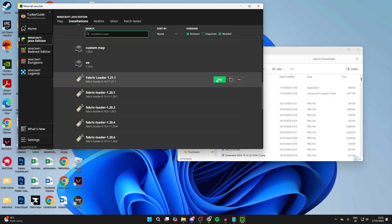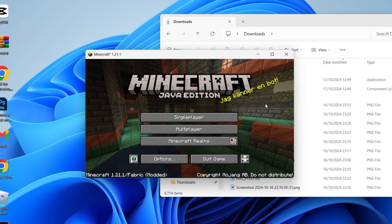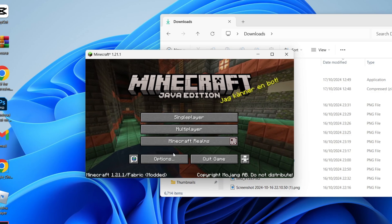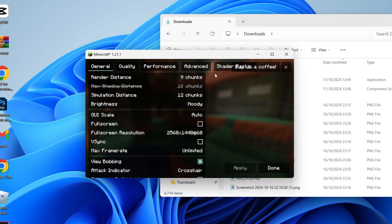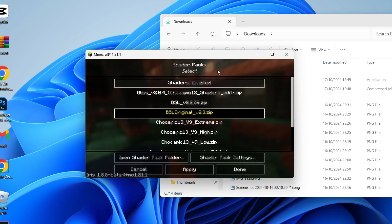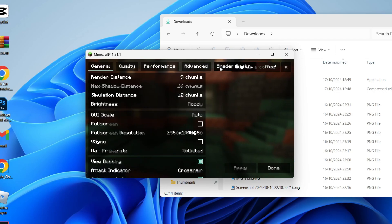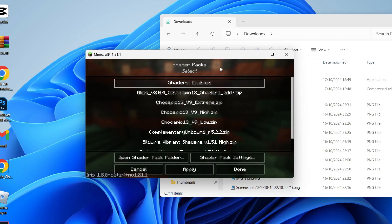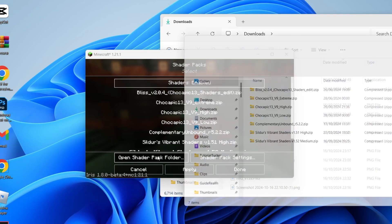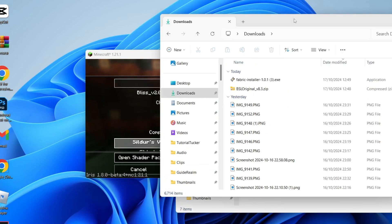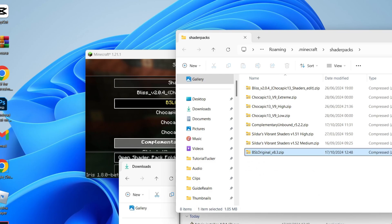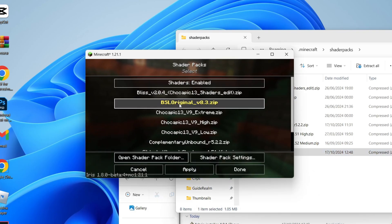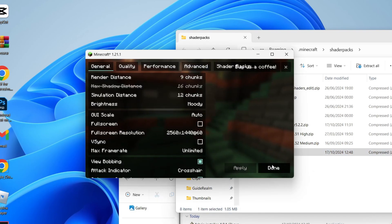Hover over the profile and click Play. Once it's loaded, click on Options, then Video Settings. In the top right, click on Shader Packs, then click Open Shader Pack Folder. Add in the shader pack you just downloaded — it should then appear. Select it and click Apply, then press Done.